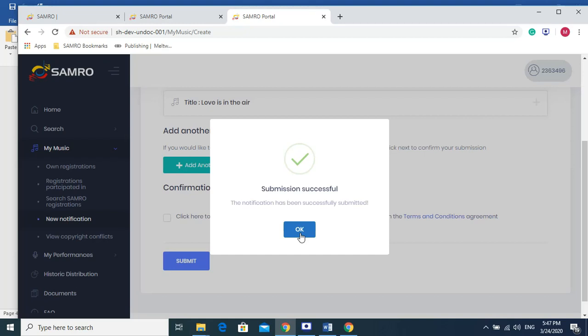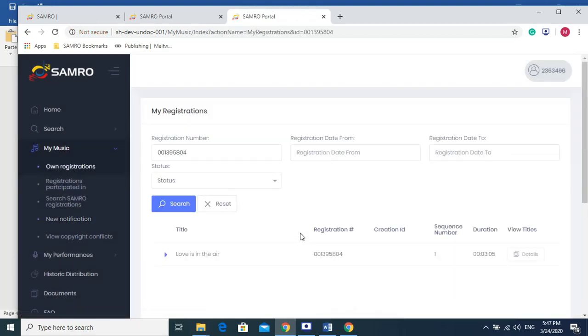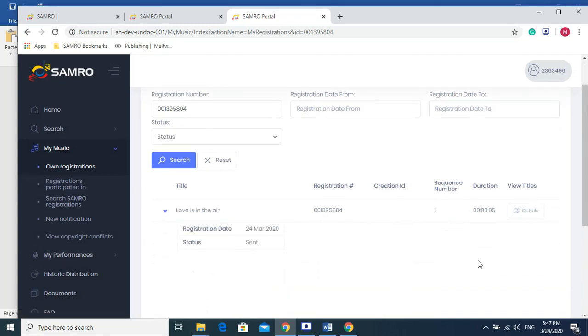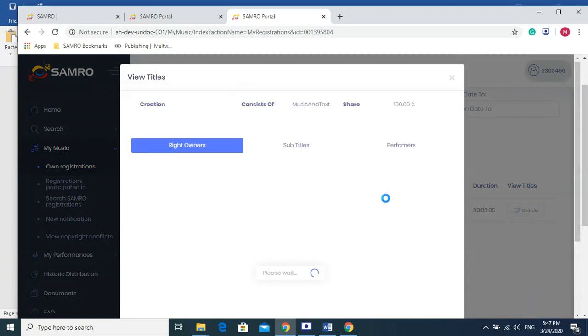And that is successful. As easy as that. That is how you submit. And love is in the air will now appear in your registrations. And you can check the details that you worked alone and you own 100%.